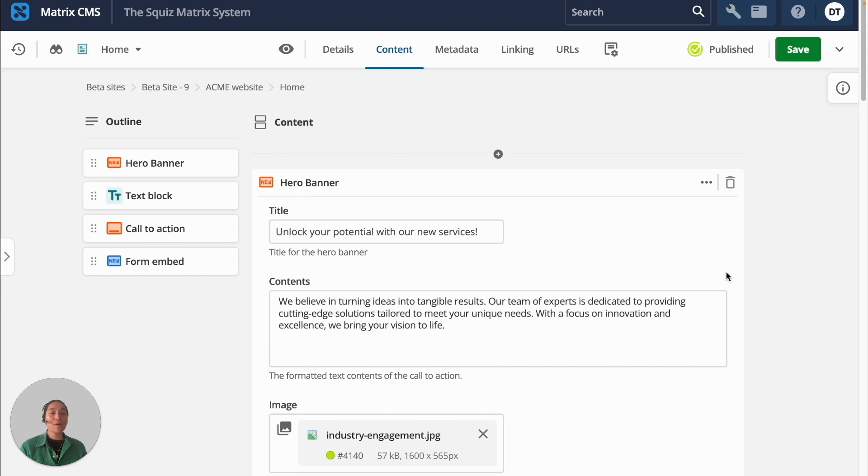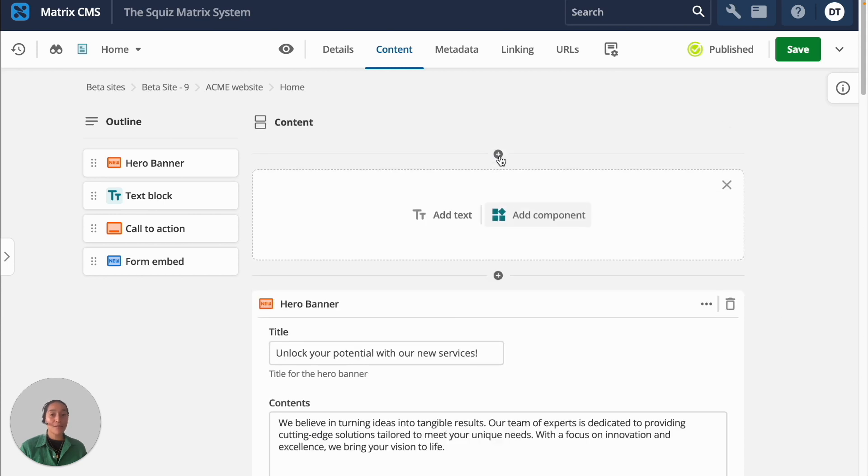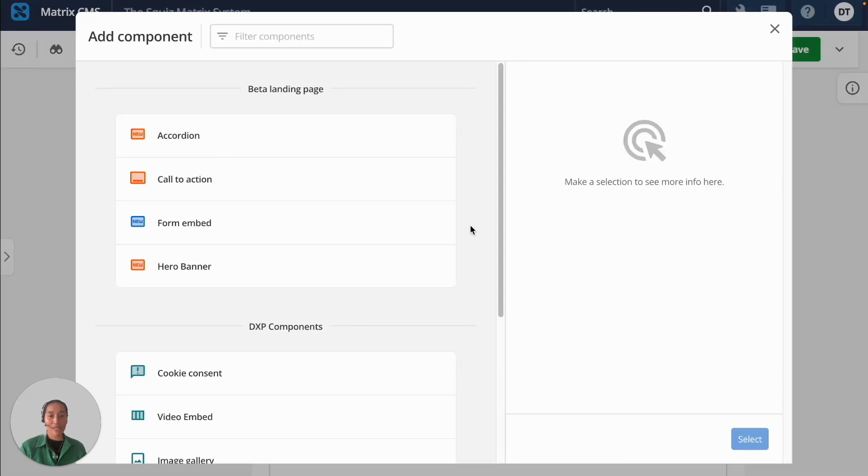The page builder lets your content and marketing teams get started fast so you can easily add new elements to your page choosing from a library of components.